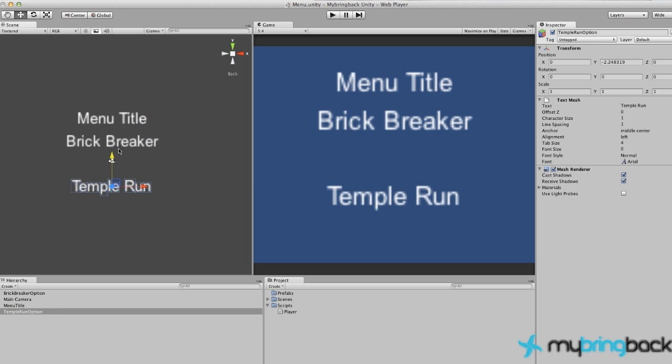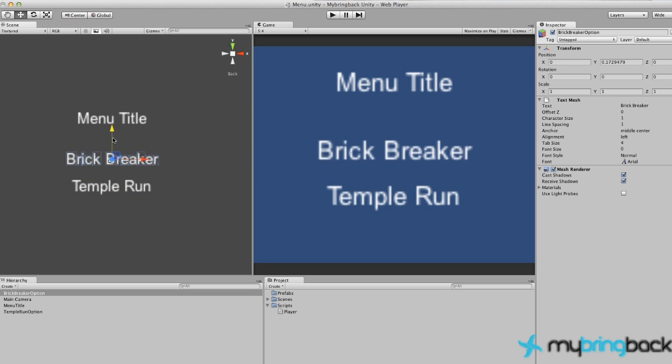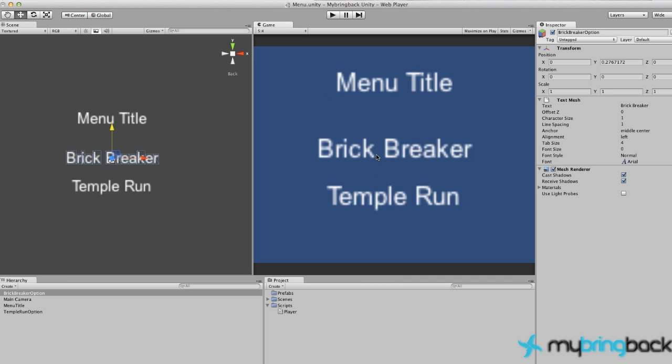Alright, so now we're getting somewhere. Menu's looking pretty good. Now what we want to do is we want to have these options be clickable. We want to see if we click on our mouse if we're developing a web game, or if the user taps on their screen if it's iPhone or Android game.